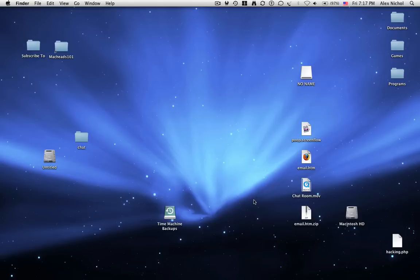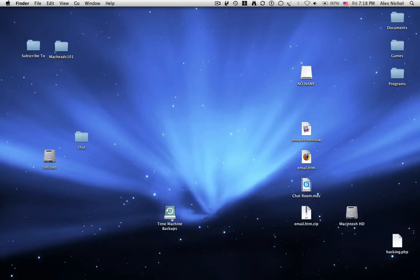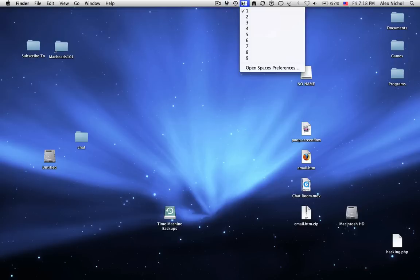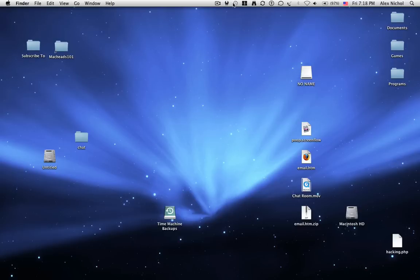Another thing with command is if you hold command down, you can drag anything in the top menu bar that Apple puts there by default or that you can put there that Apple made. You can hold command and drag it around like the time machine thing. But this thing for ScreenFlow, I can't hold command and drag it around. It doesn't work. But everything else, I can hold command and drag. So that's cool.